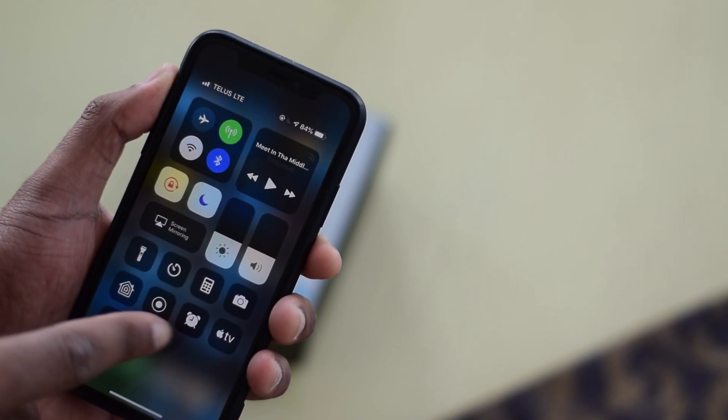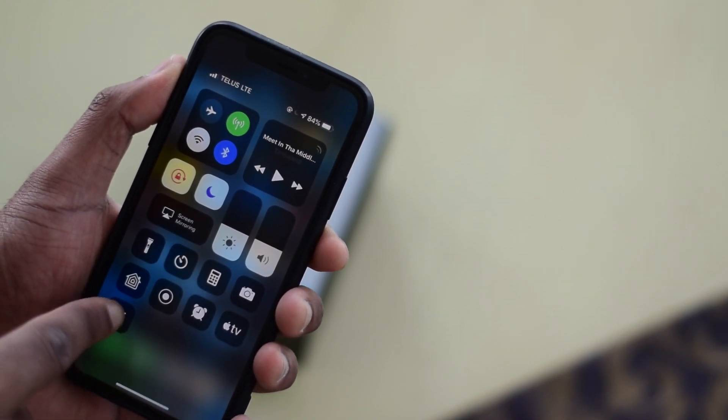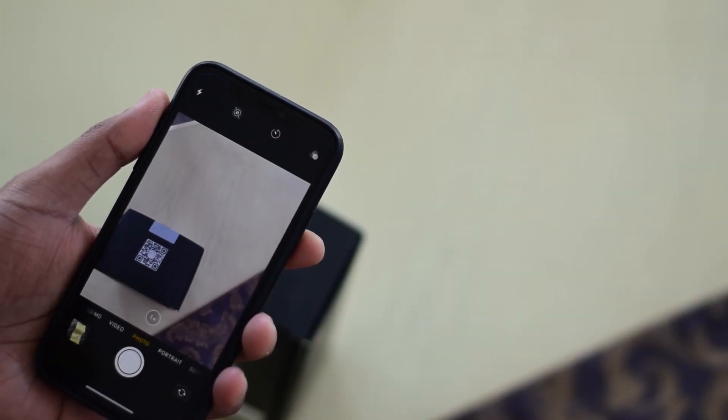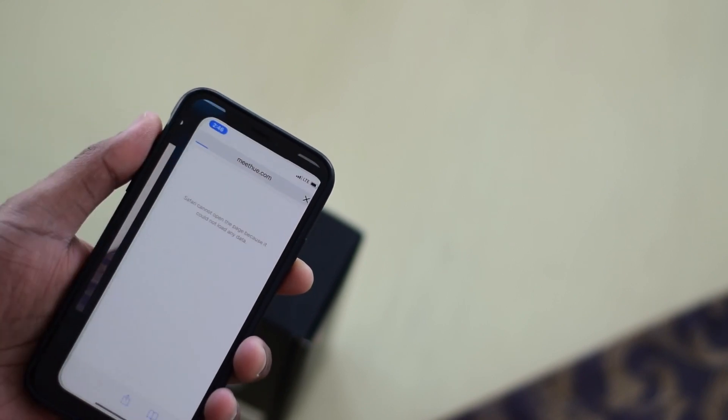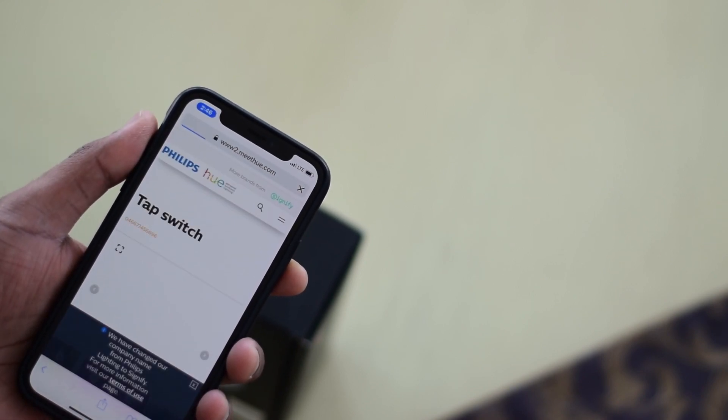Great, that's it. You're ready to go by just swiping down on the top right of your phone, selecting the QR scanner and pointing it to the QR code.